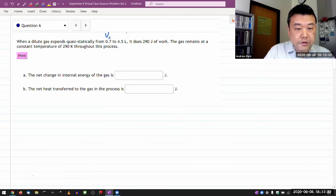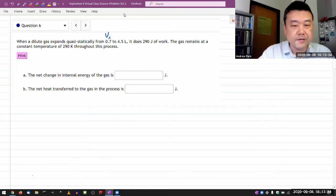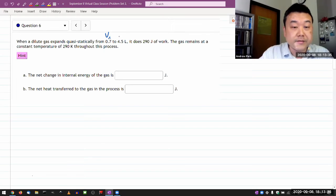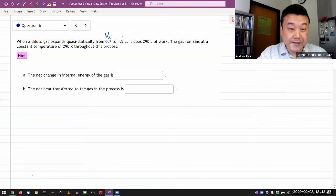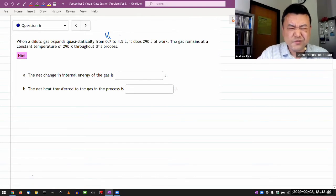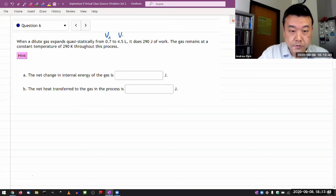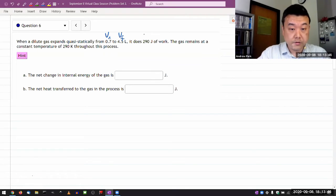I like to just label it as a matter of practice. It's possible that I don't need it, but let me label it as a matter of good habit. From some initial volume to final volume, it does some amount of work.